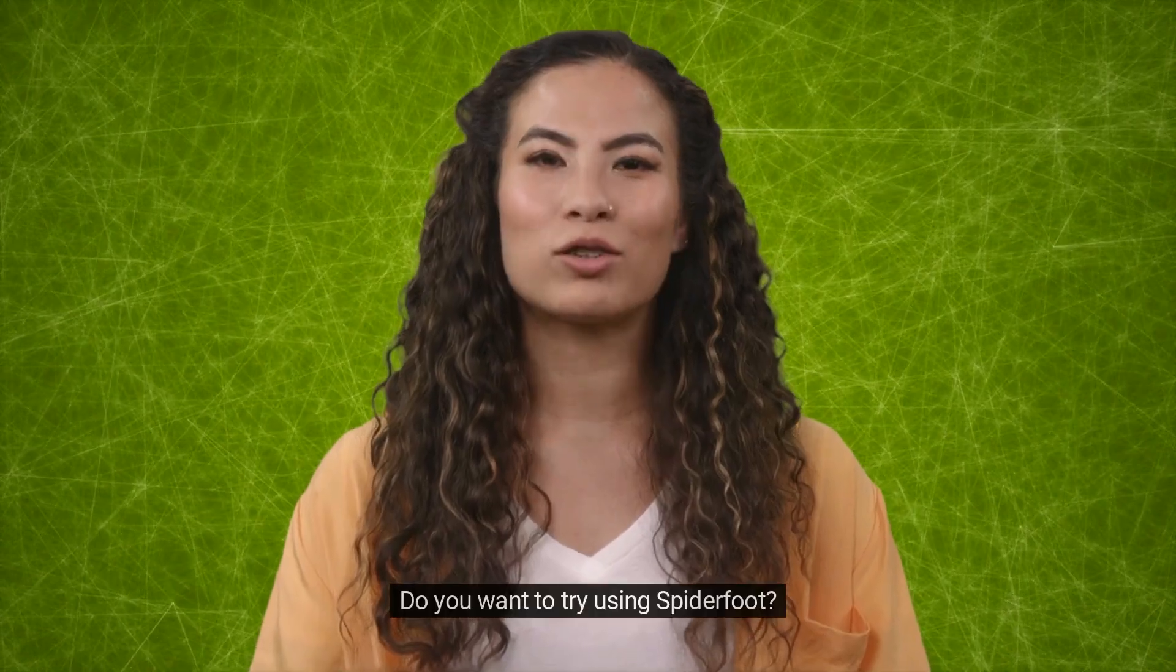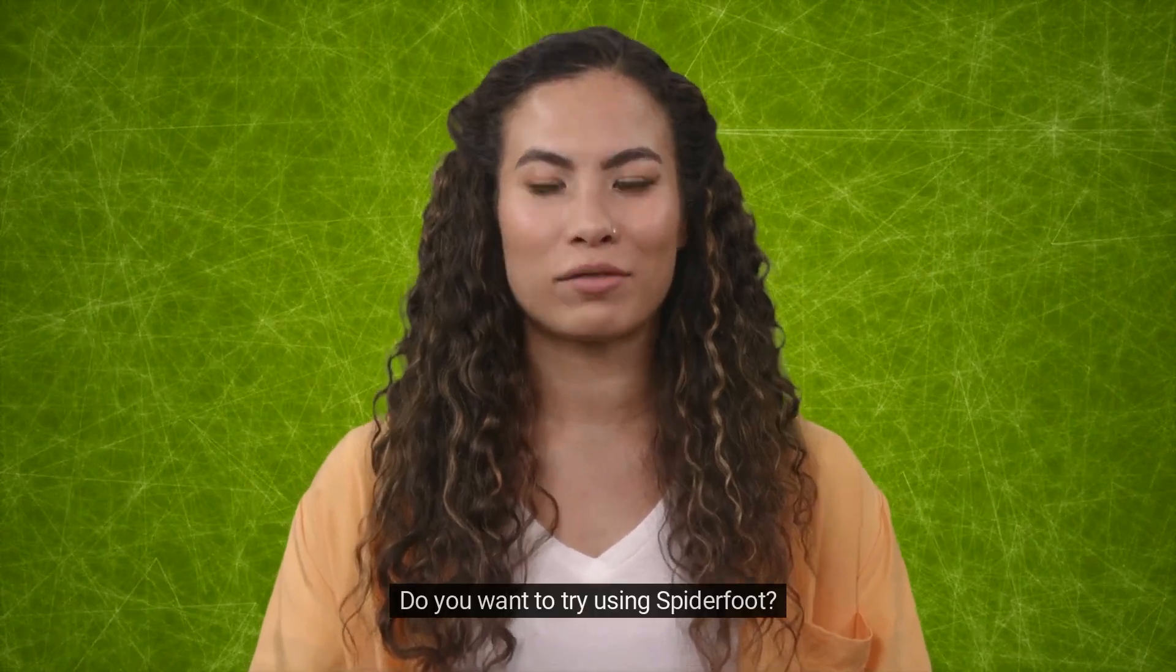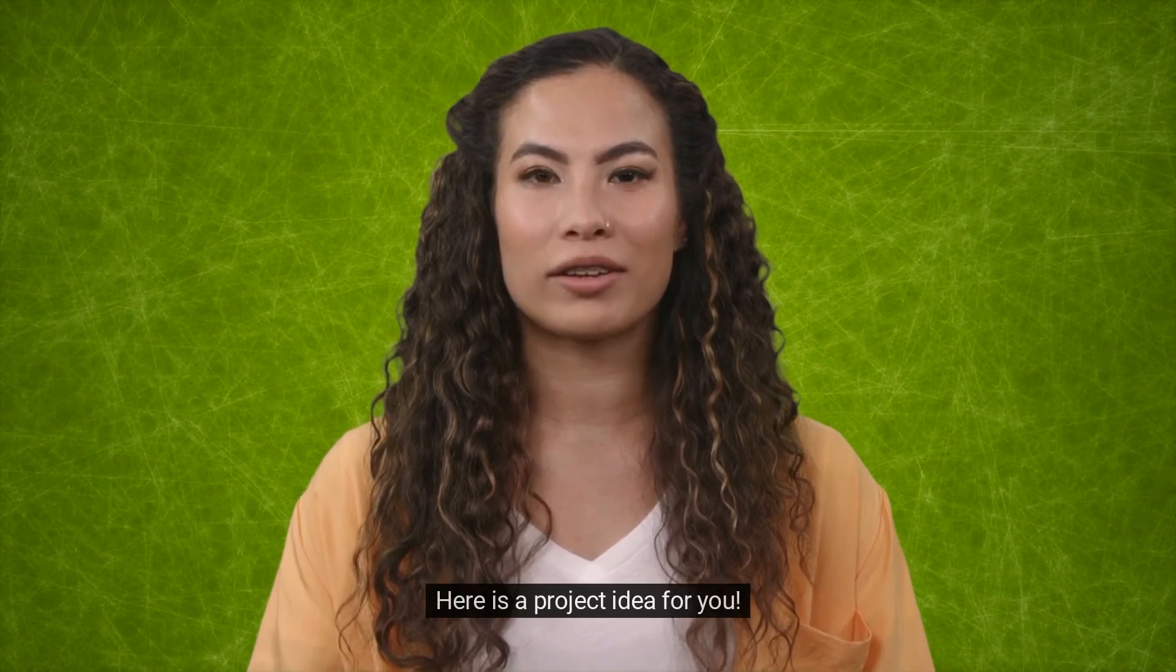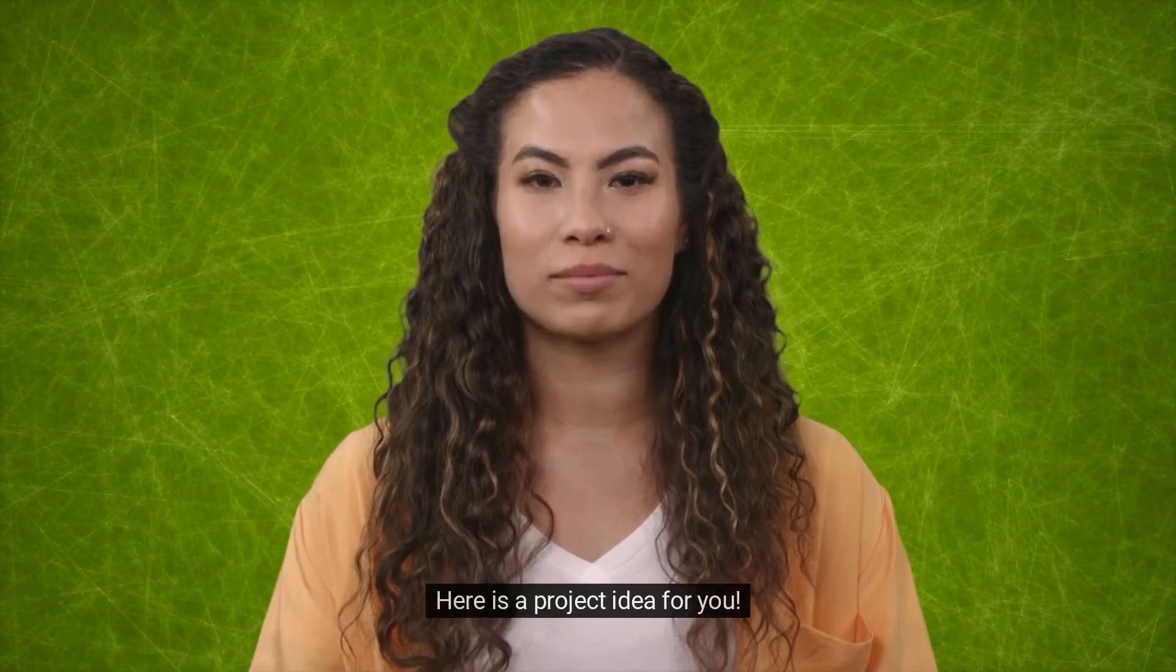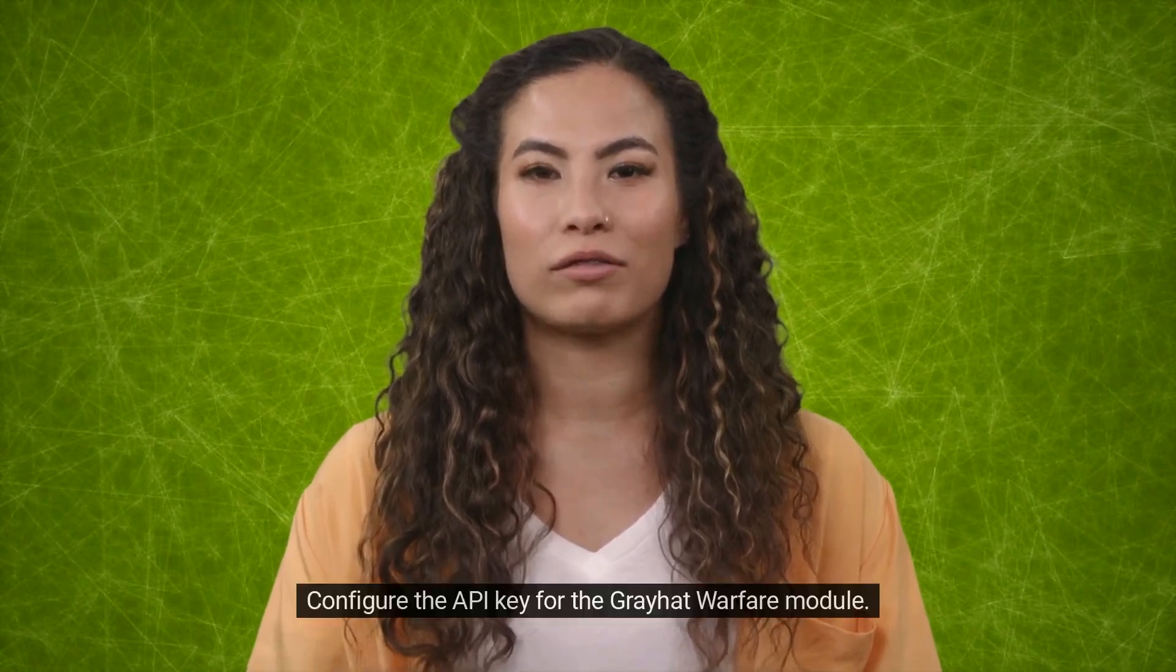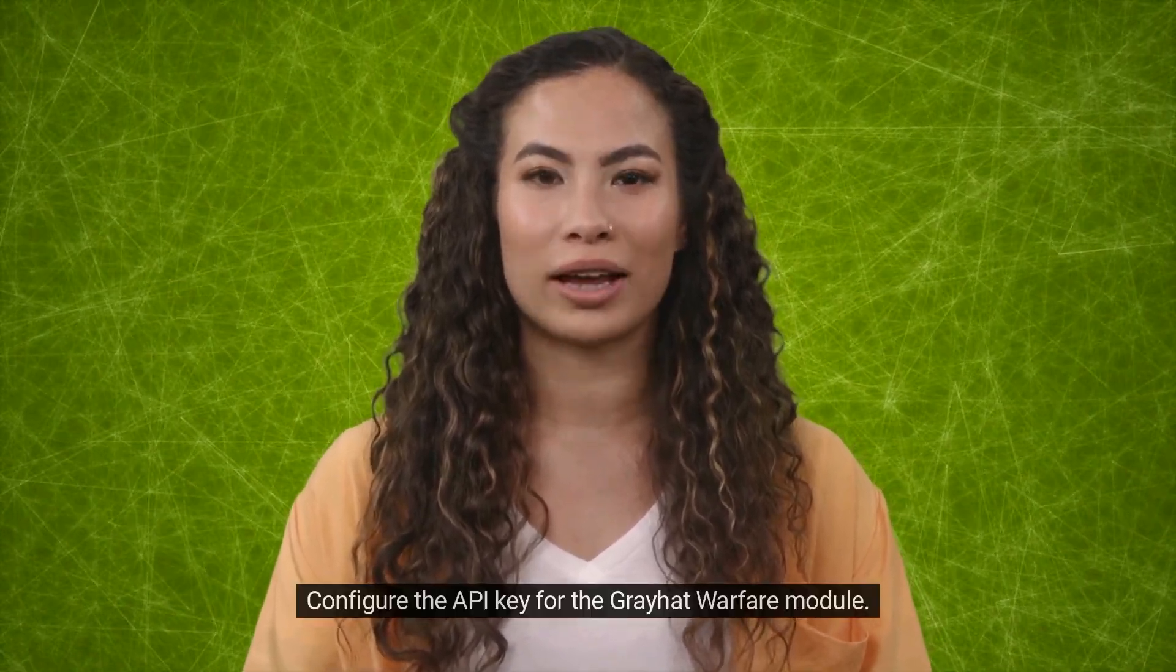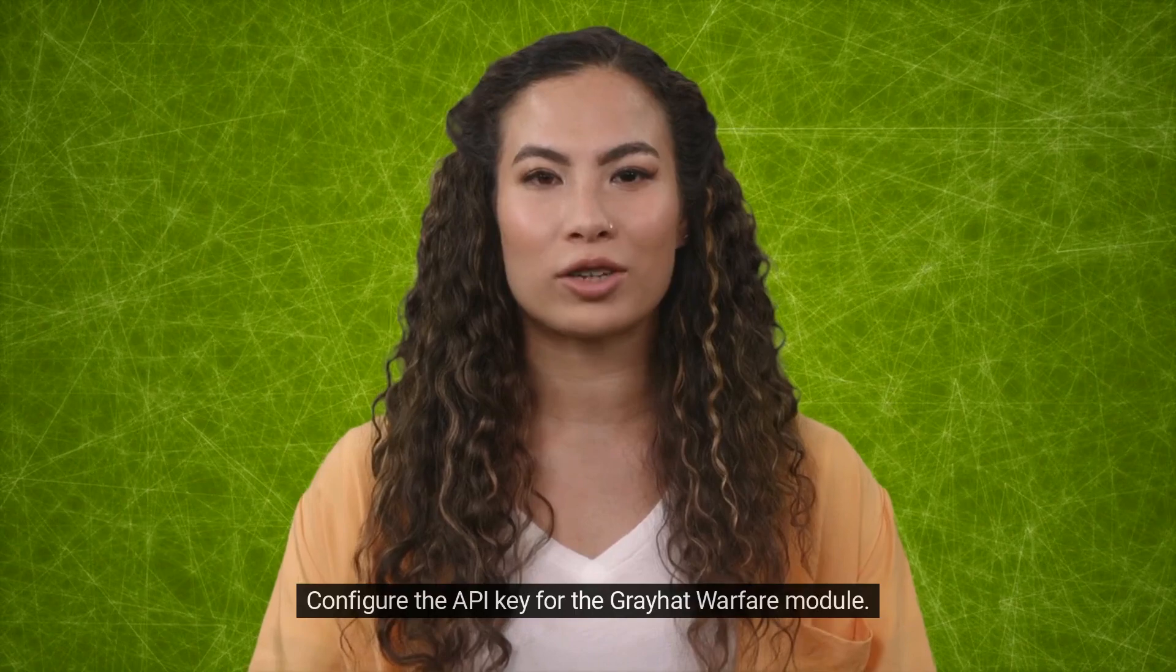Do you want to try using Spyderfoot? Here is a project idea for you. Configure the API key for the Greyhat Warfare module.